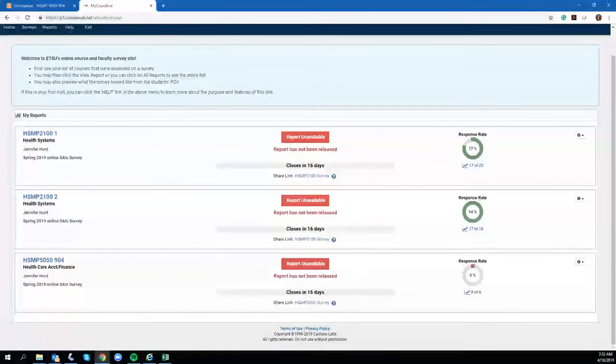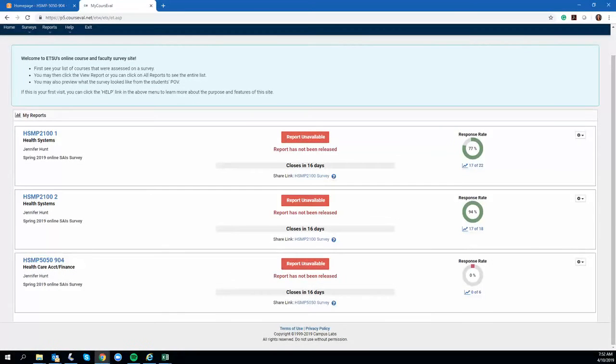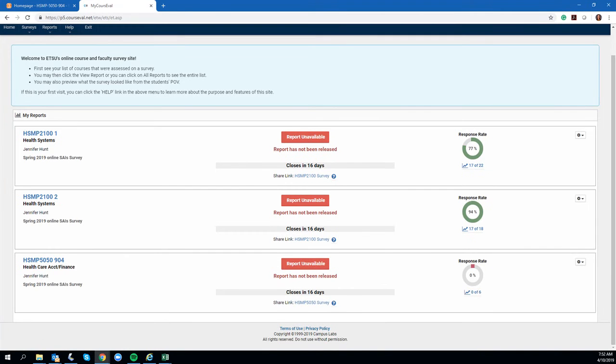Let me bring this over. You can see I have three classes that I'm instructing this semester, so you'll see all three populated here. It is a myth that we can see who is submitting what survey and what is being written.